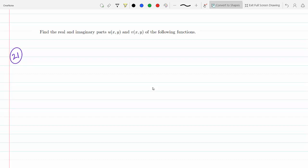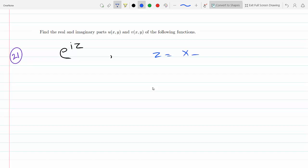e to the iz — we know that z is x plus iy. So let's plug it in, and we get e to the i times (x plus iy).